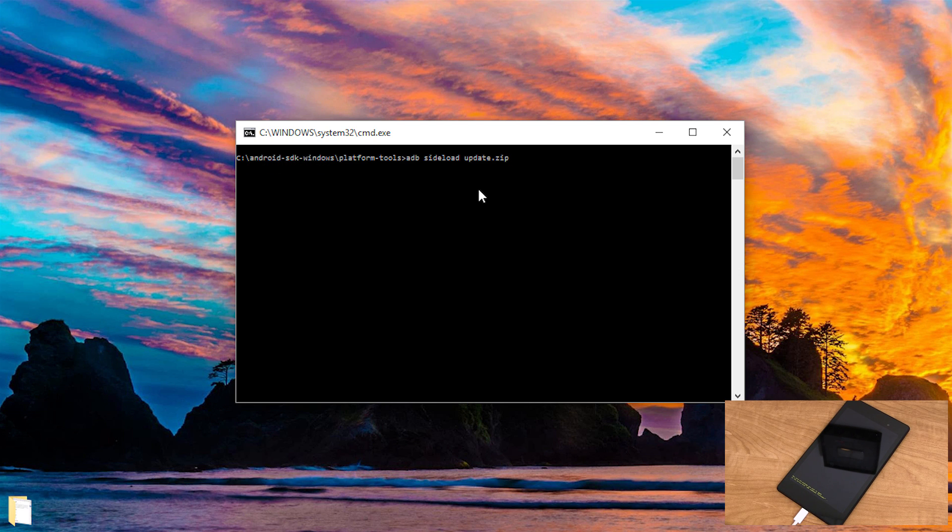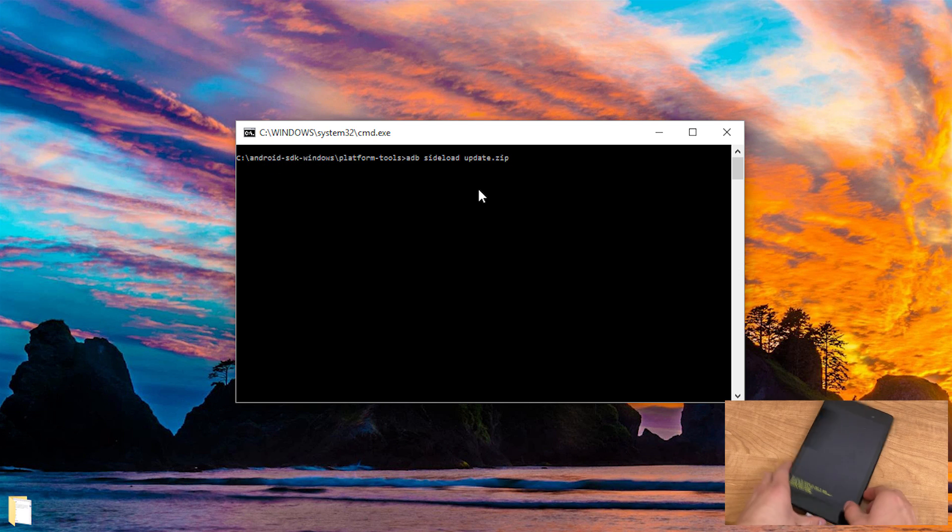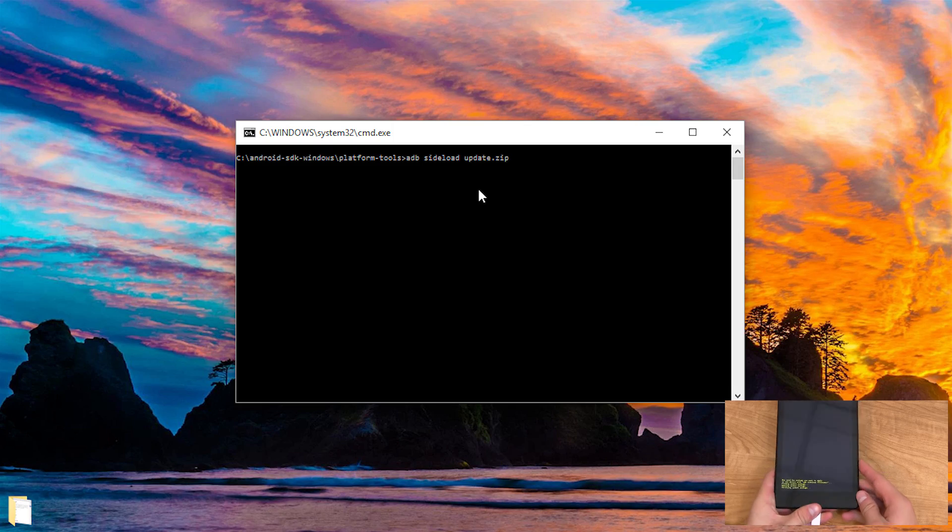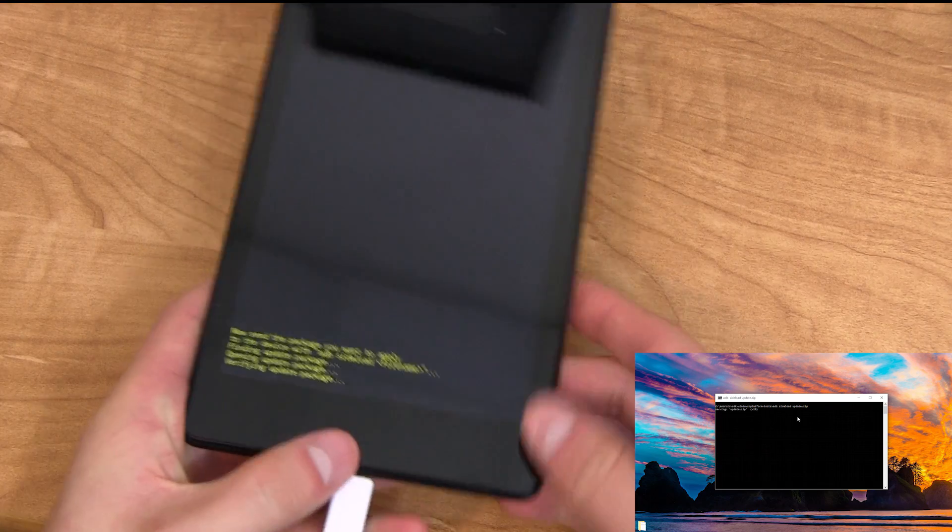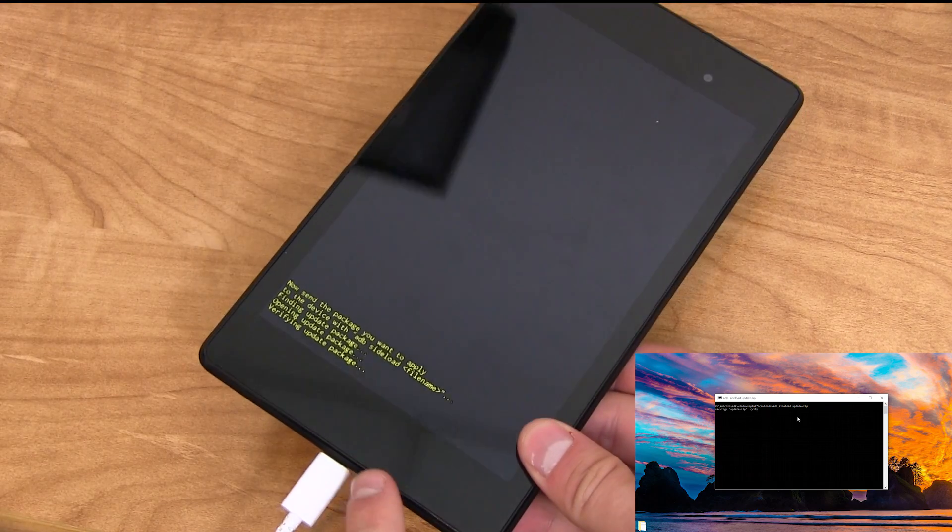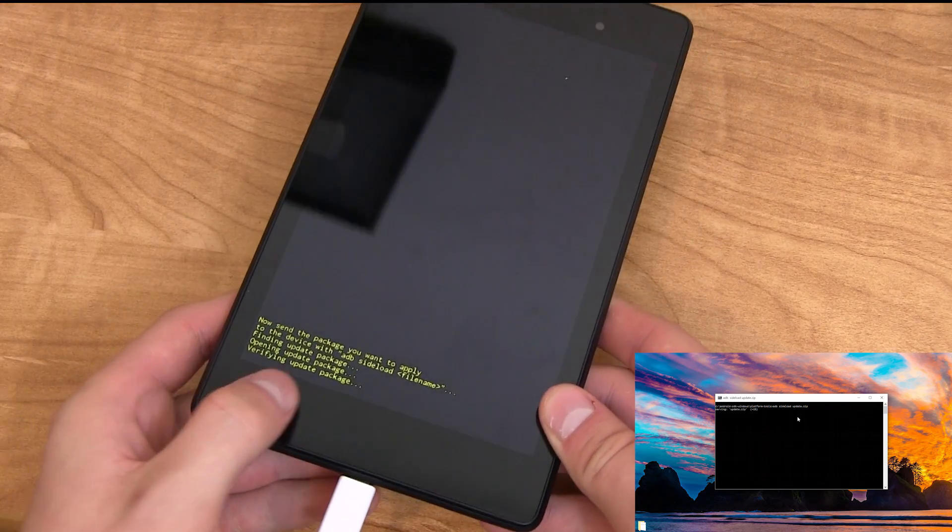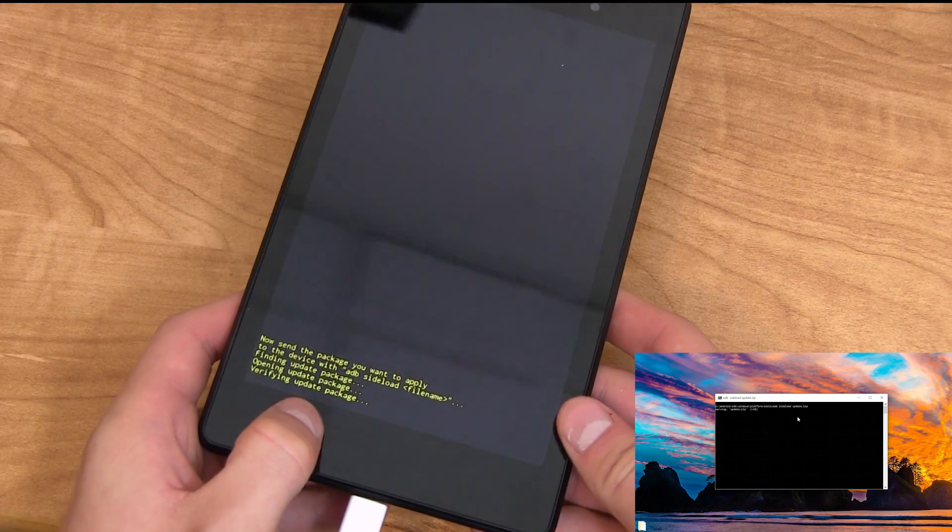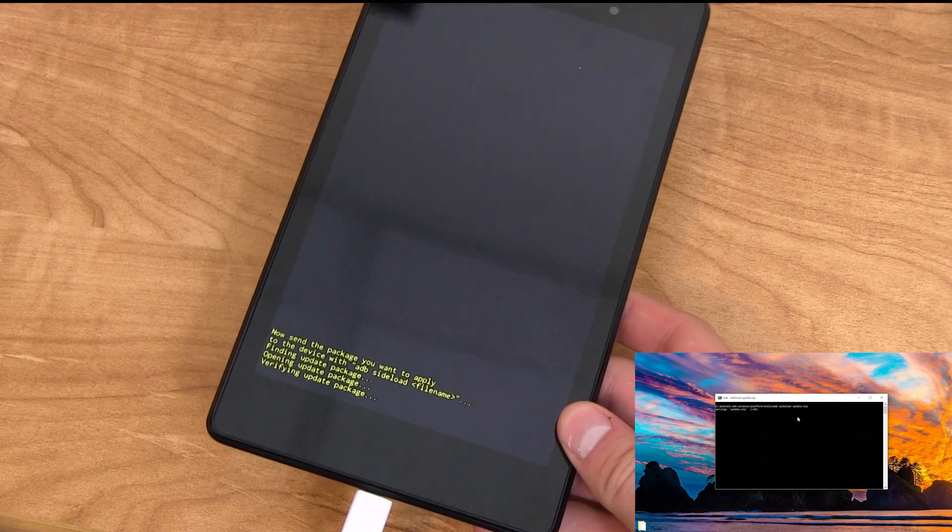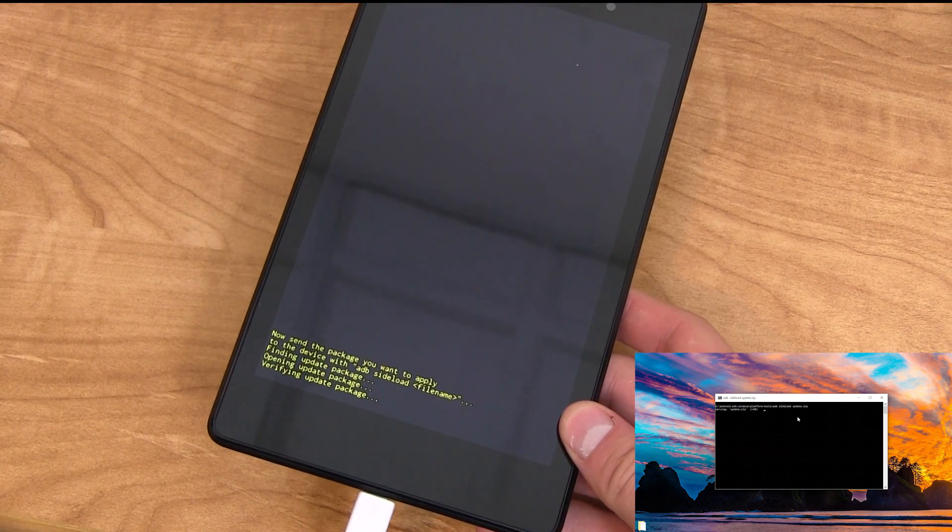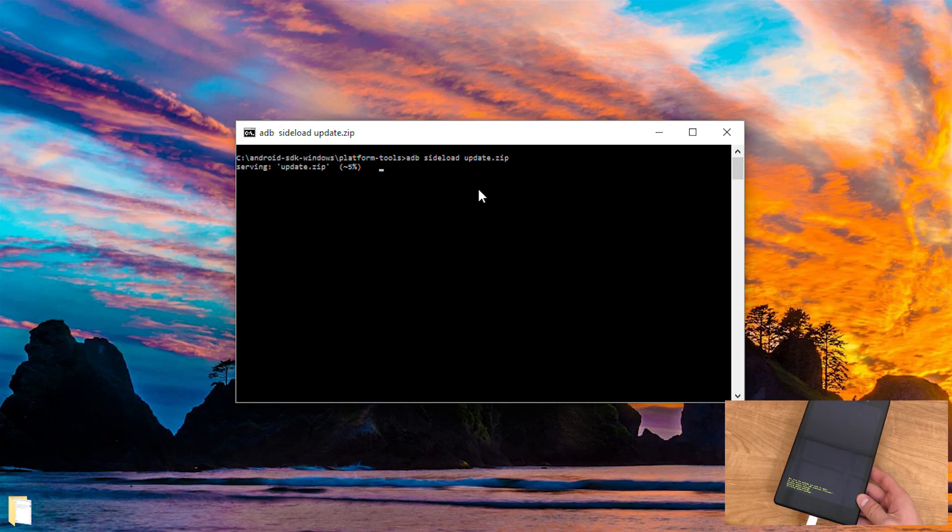And then go ahead and press enter. Now all it's going to do is on your device it's going to go ahead and just load up the package. Make sure you do not unplug your device. Leave it plugged in. Says verifying the update package. It's going to send it over from the computer. You'll see percentage on the computer. So I'll be back once it's at a hundred.